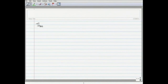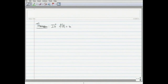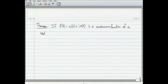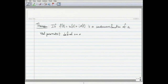I will start with the following estimation theorem. If f of t is u of t plus i times v of t, written as its real and imaginary parts, is a continuous function of a real parameter t defined on an interval [a, b].